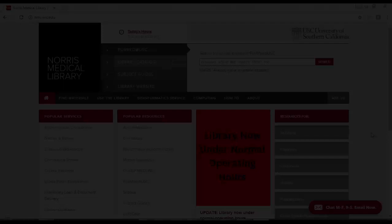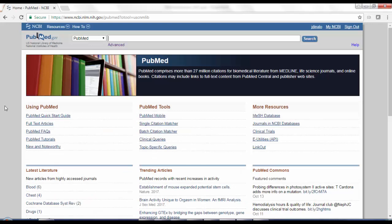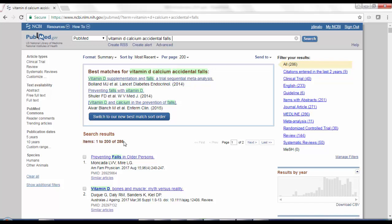So to find the case series and case reports, I'm going to start again at the library homepage, and I'm going to just go straight to PubMed. So I'm going to click this PubMed at USC link that's located right here. All right, so my clinical question is, does vitamin D plus calcium prevent accidental falls in elderly females? So there are parts of that that make better search terms than others. For example, I tend to leave out things like ethnicity or age or gender or sex in my searches because I can always filter those out later. So I'm actually going to focus on vitamin D, calcium, and accidental falls.